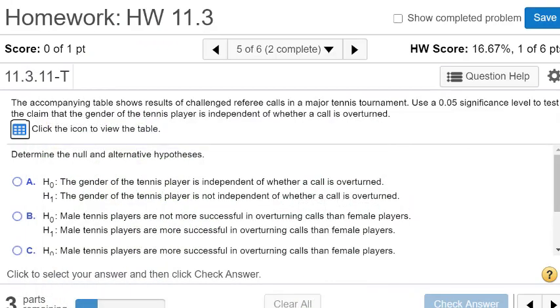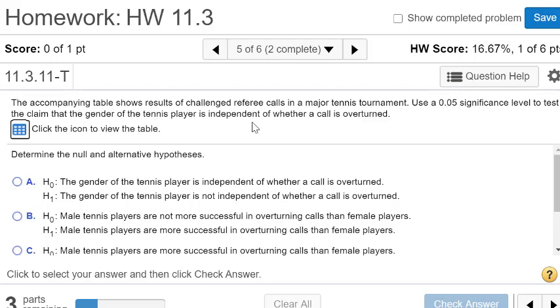In this video we will do a homework problem from section 11.3. It says that the accompanying table shows the result of challenged referee calls in a major tennis tournament. Using a 0.05 significance level, test the claim that the gender of the tennis player is independent of whether the call is overturned.